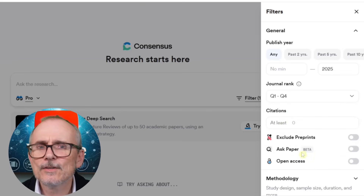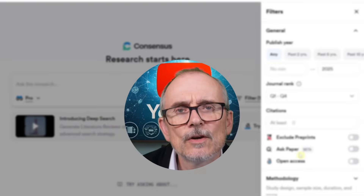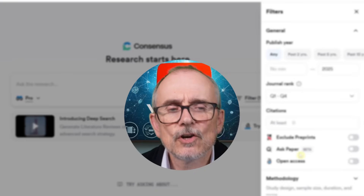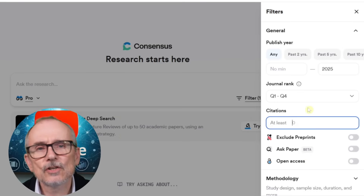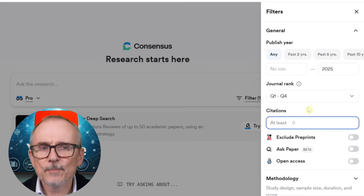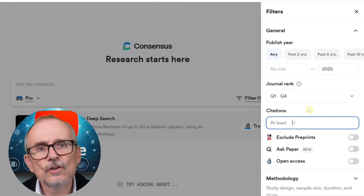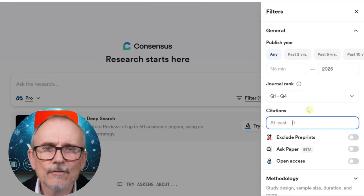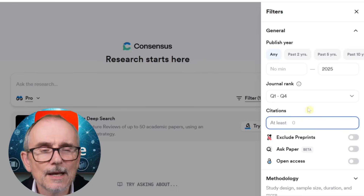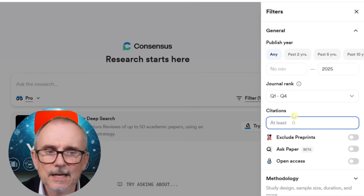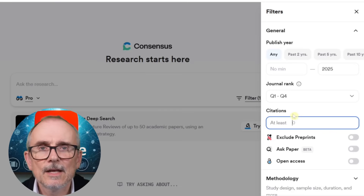I'm going to leave the journal ranking as all of them because I'm not that bothered about where they rank from, but certainly if you're doing a detailed final piece of work and looking for papers from top-ranked journals, you might select Q1 or Q2. Then you can look at citations — you can set a minimum number, which ensures that paper has been cited by others and gives you a sense of its importance. Obviously this does exclude very new papers, since the academic process takes a long time, but you can say you want at least 10 citations, for instance.